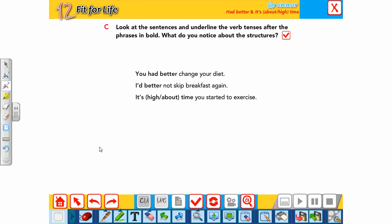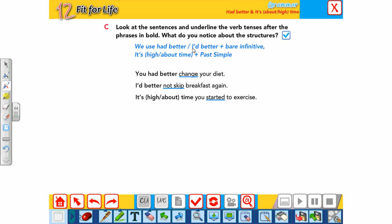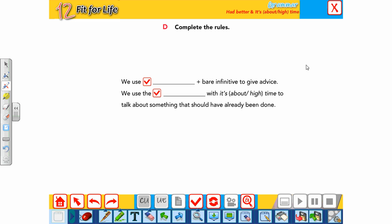Next, we look at sentences with 'had better' and 'it's about / high time'. Examples: 'You had better change', 'I'd better not skip', 'It's about time you started.' The rule is: we use 'had better' plus bare infinitive to give advice. We use 'it's about / high time' plus past simple to talk about something that should have already been done.